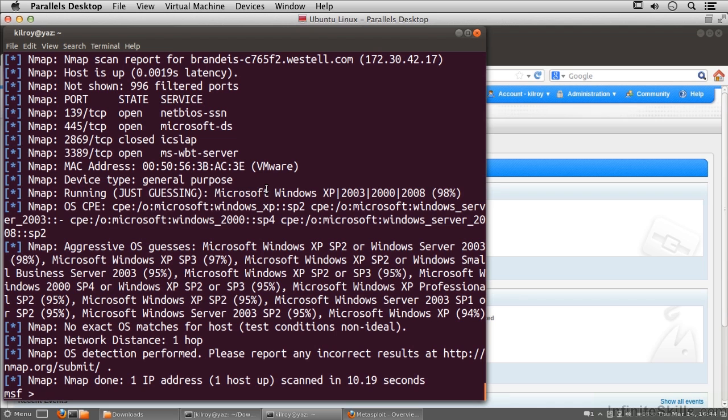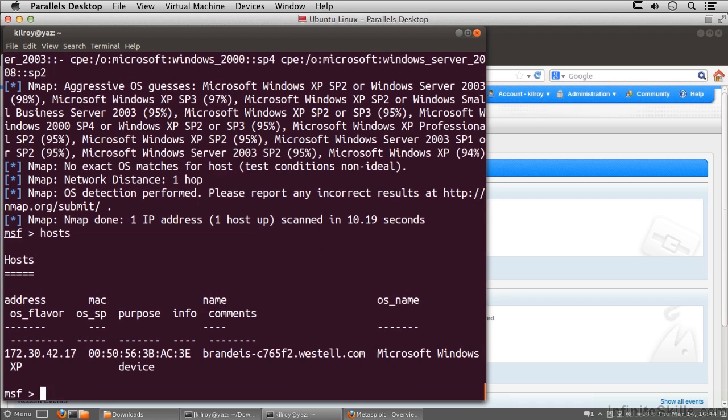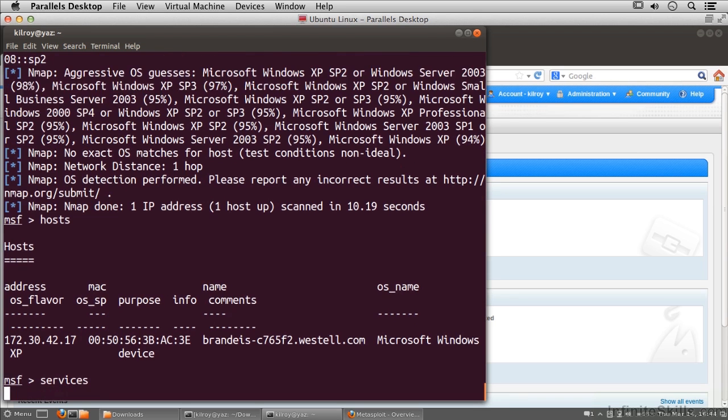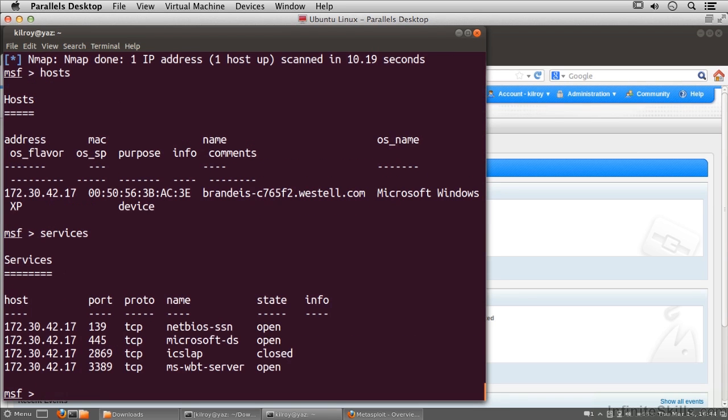Now that I've got some information populated in the database, I can take a look at what's in there. If I type 'hosts', I've got that one system in the hosts part of the database. I can also take a look at the services that are there. You can see these are the services, otherwise known as ports, although we've got some service names here as well.